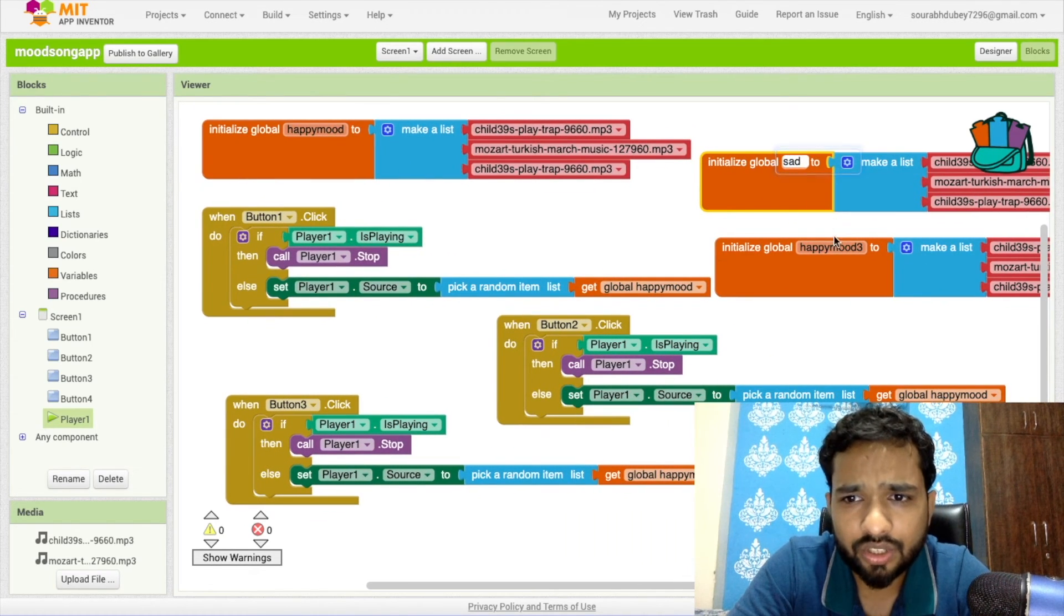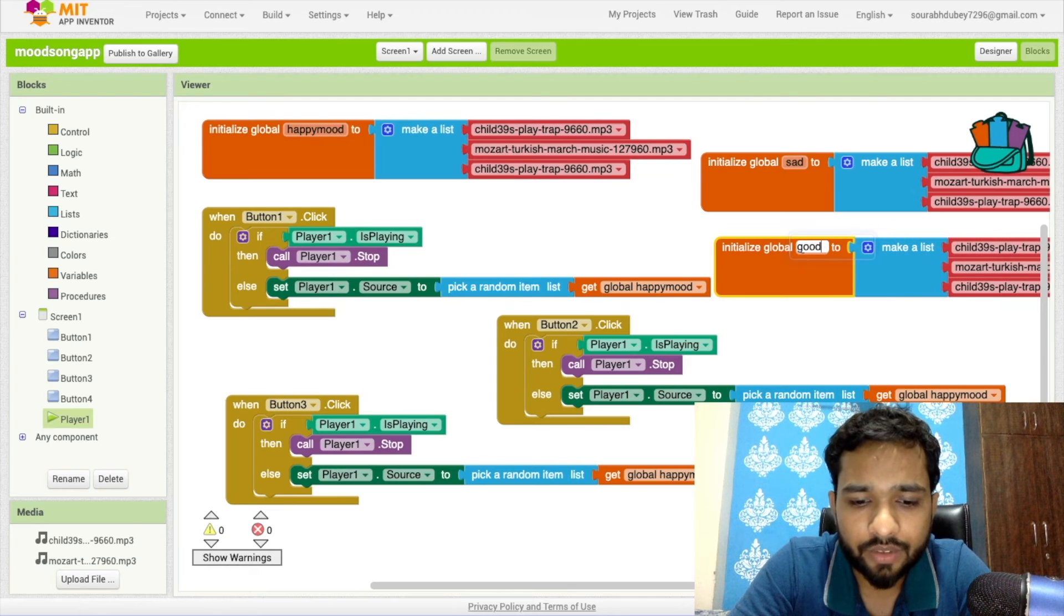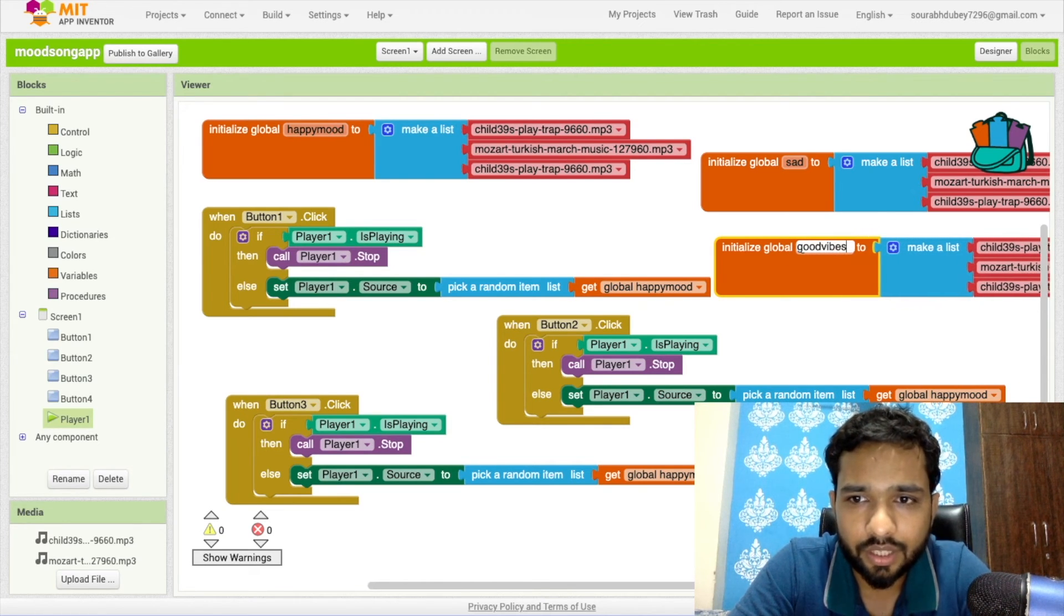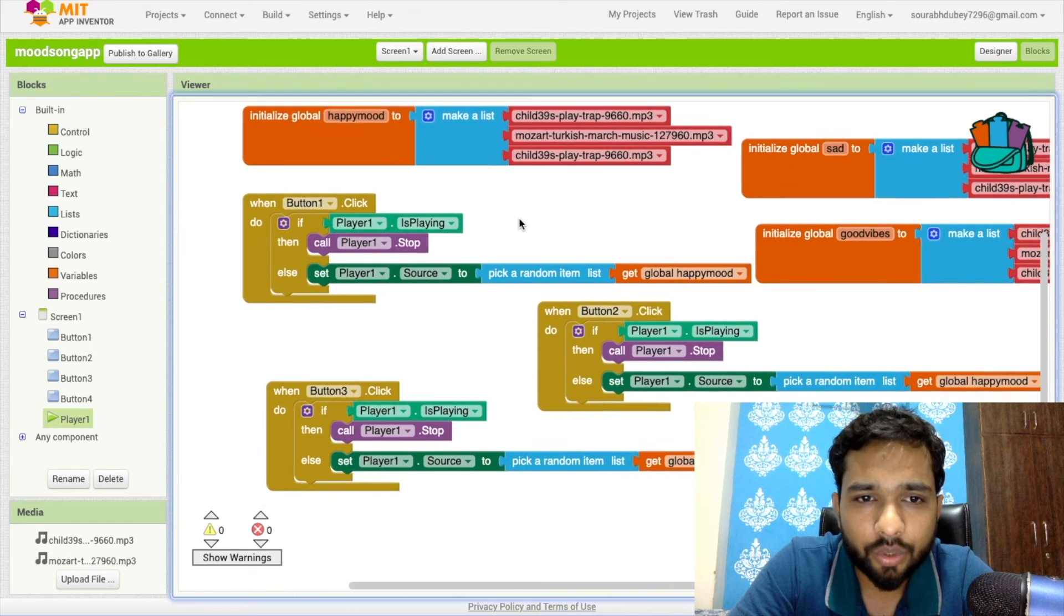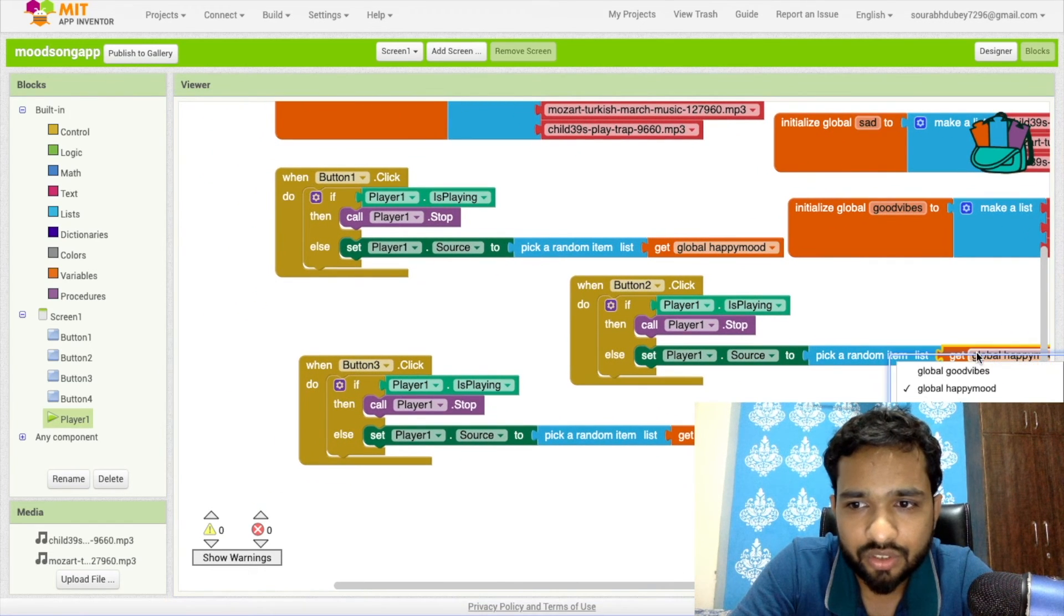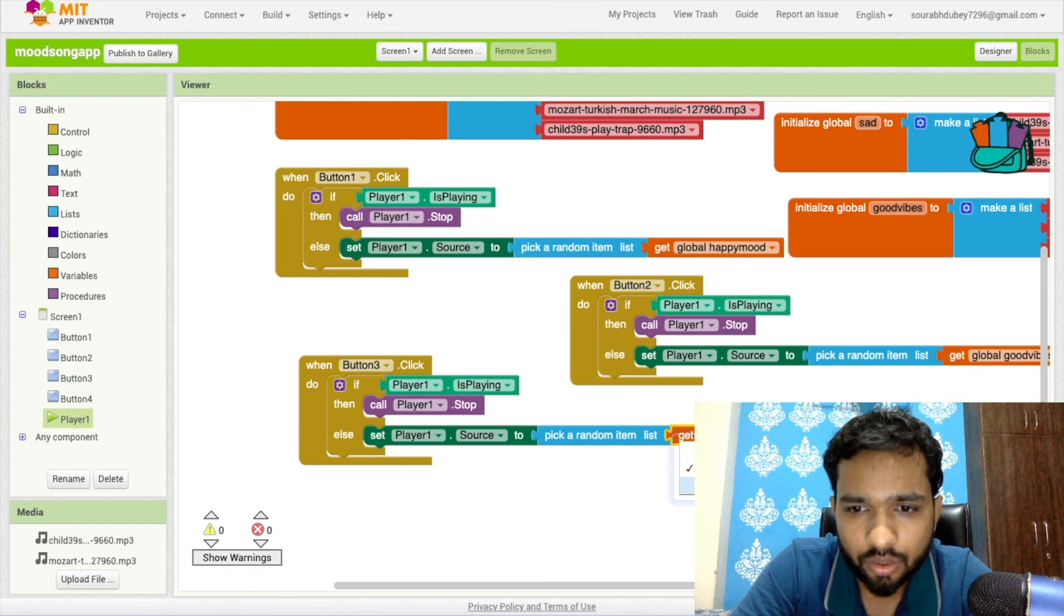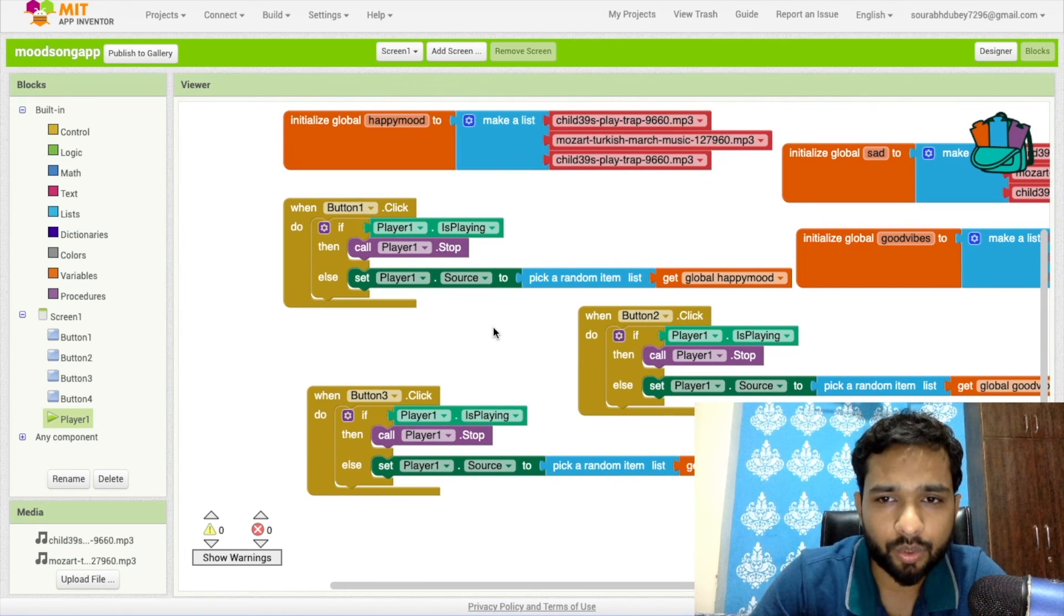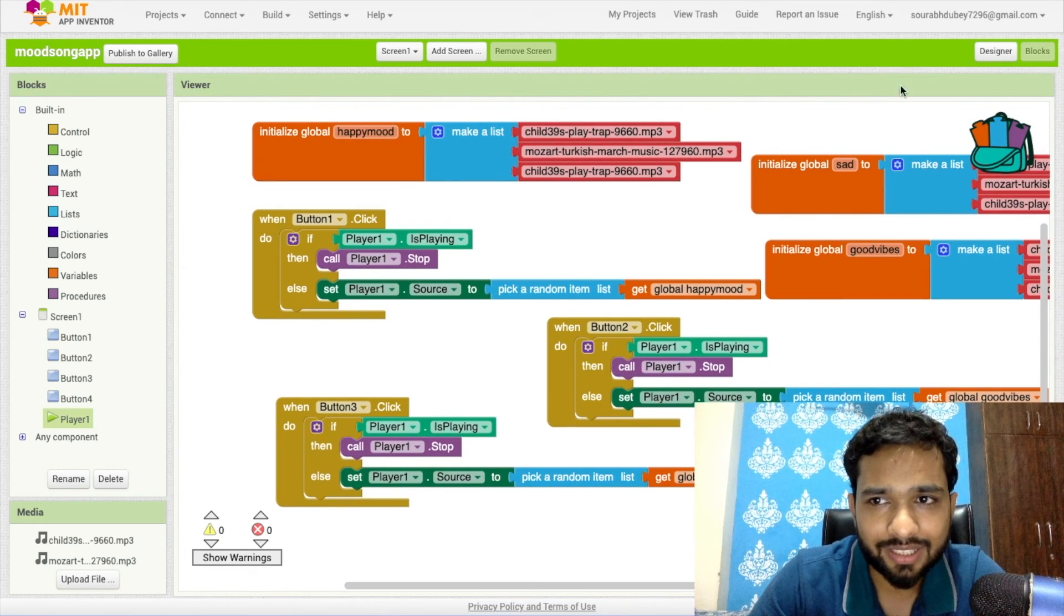You can change the songs for Sad Mode, Good Vibes, and so on. You can change the list to Happy Mode, you can change the list to Good Vibes, then you can change the list to global set. This will randomly choose the song according to your mood. That's the overall app done.